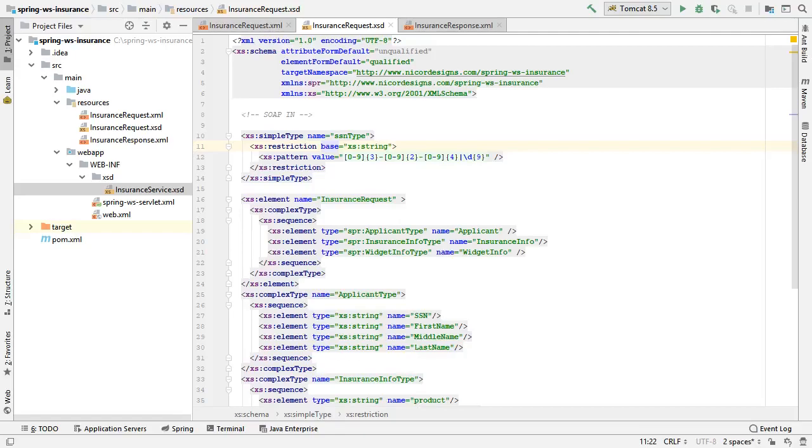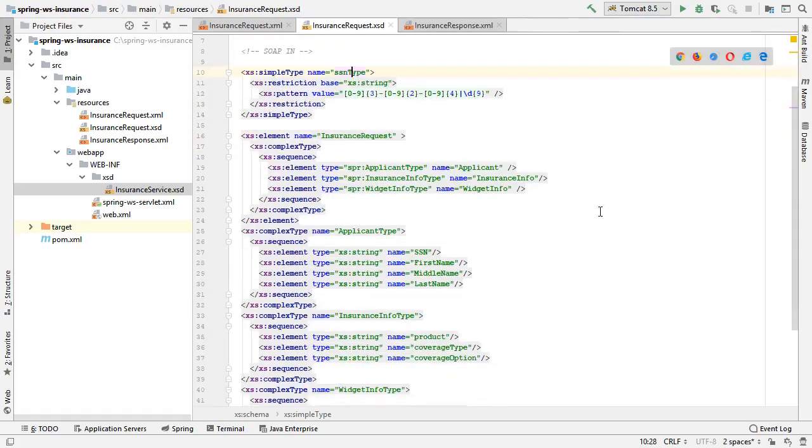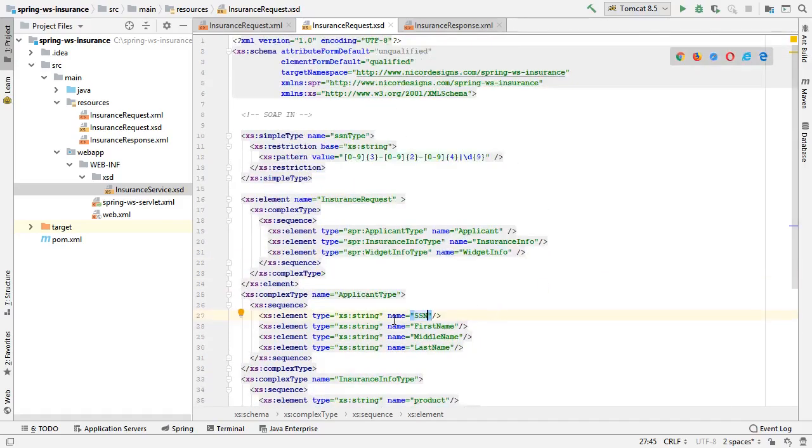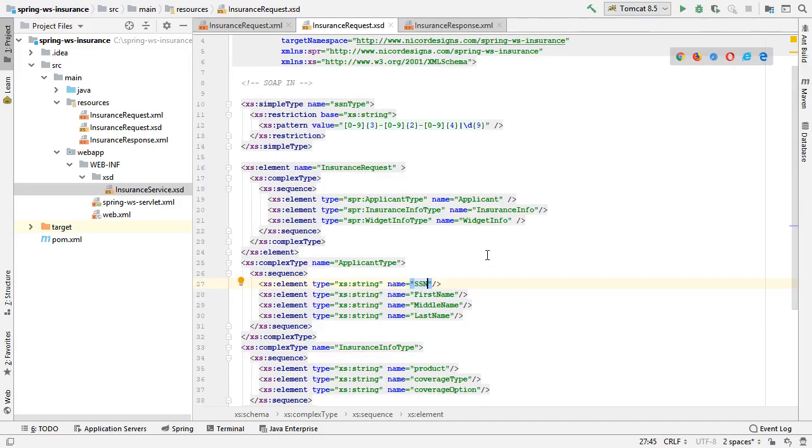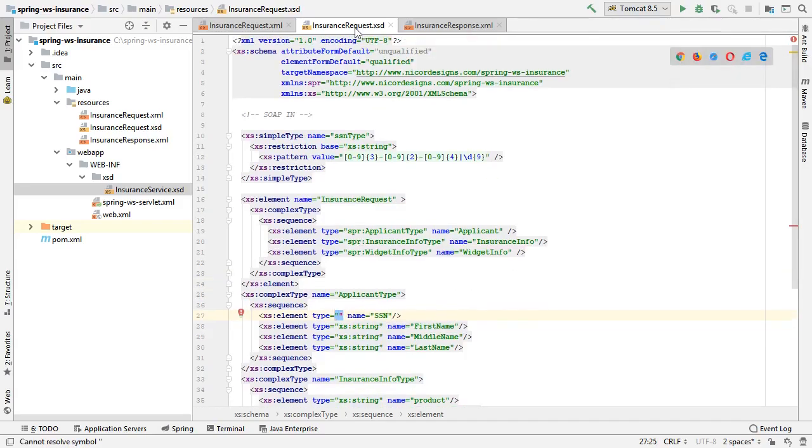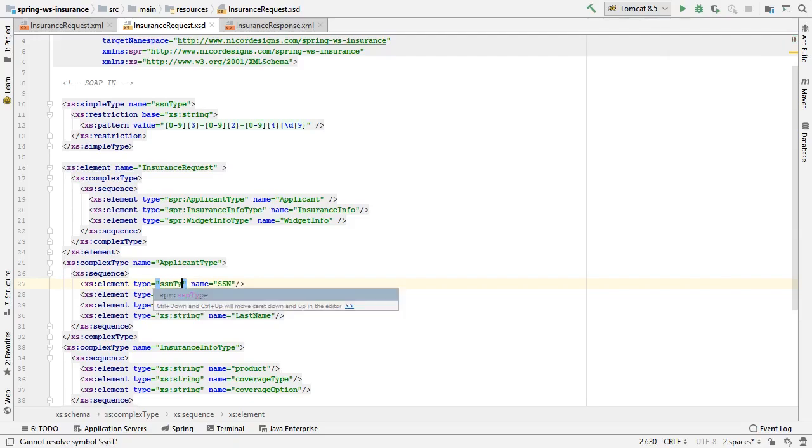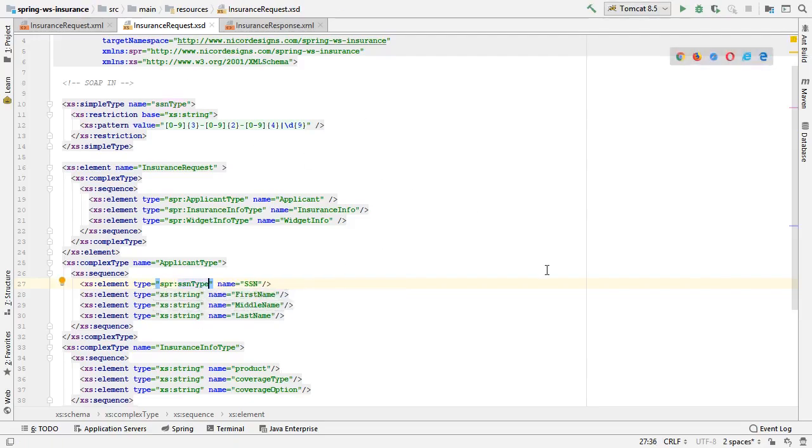Well, oops, you've noticed we missed something. We defined the SSN type, but we did not replace it. We are still using a string of type SSN. So let's replace it. And now we're good to go.